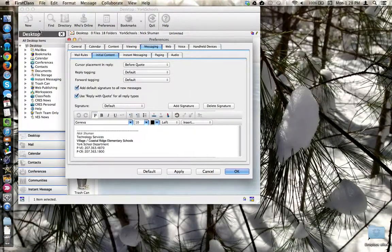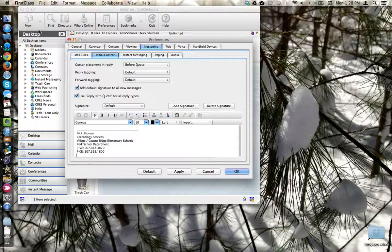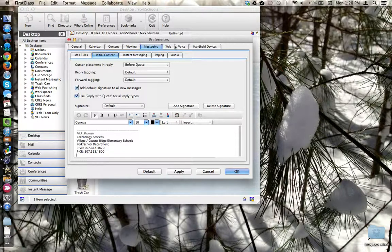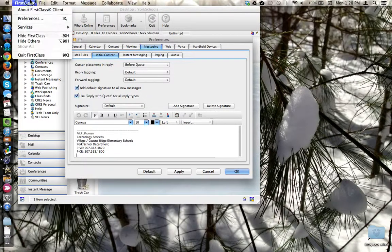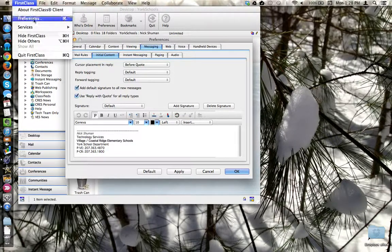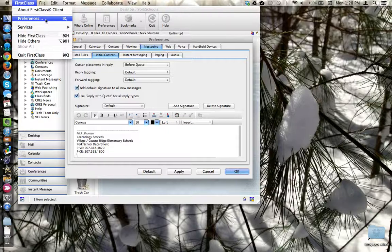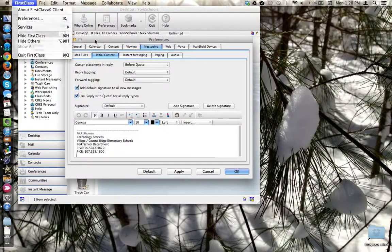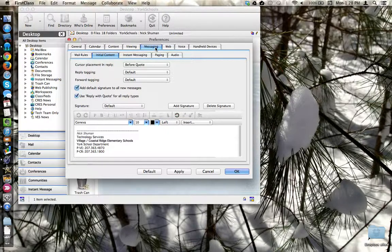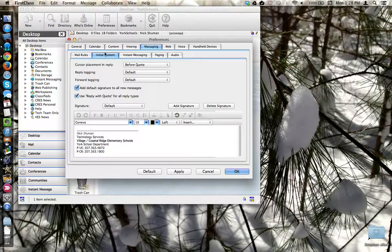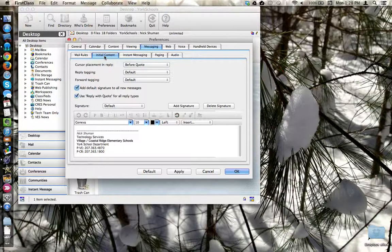Here I am in First Class Preferences. That's from the First Class Preferences menu, then clicking on the Messaging tab, and then clicking on the Initial Content tab.